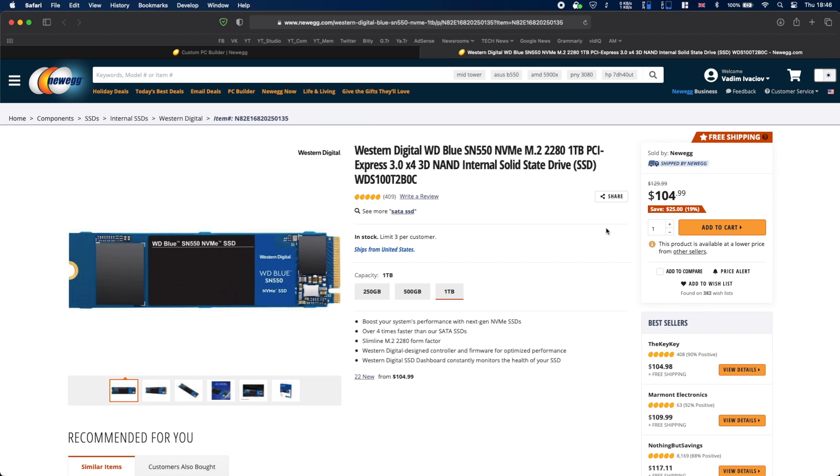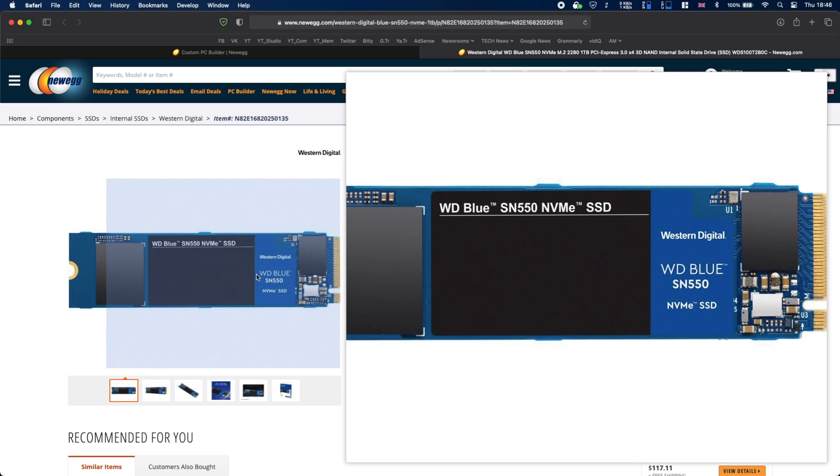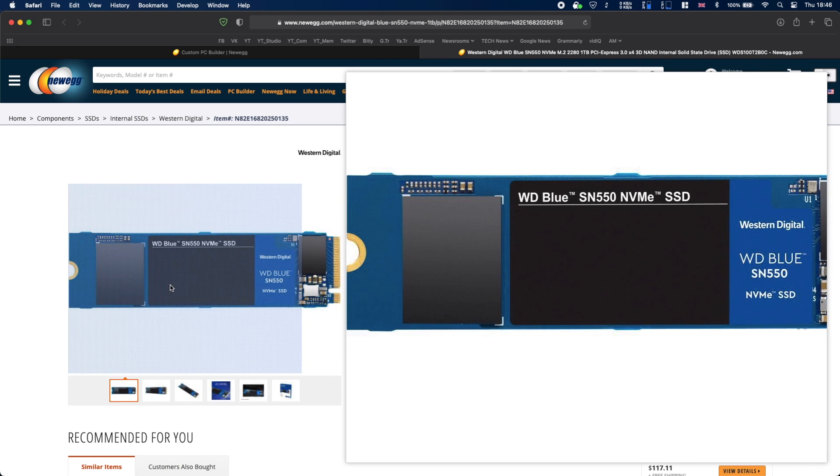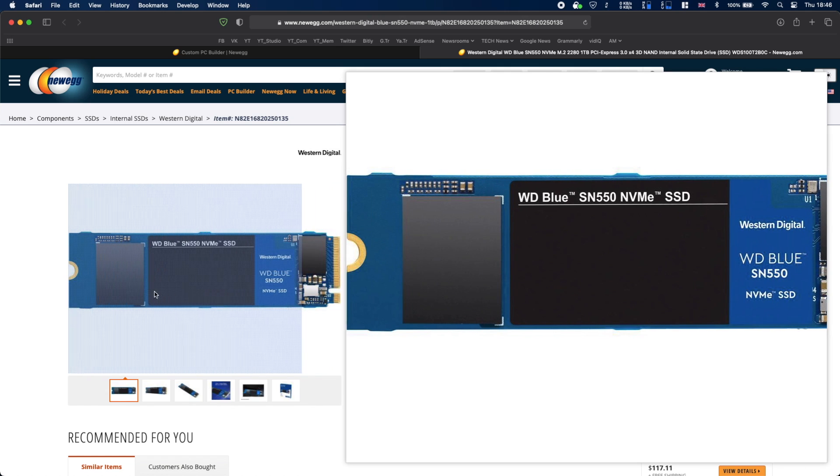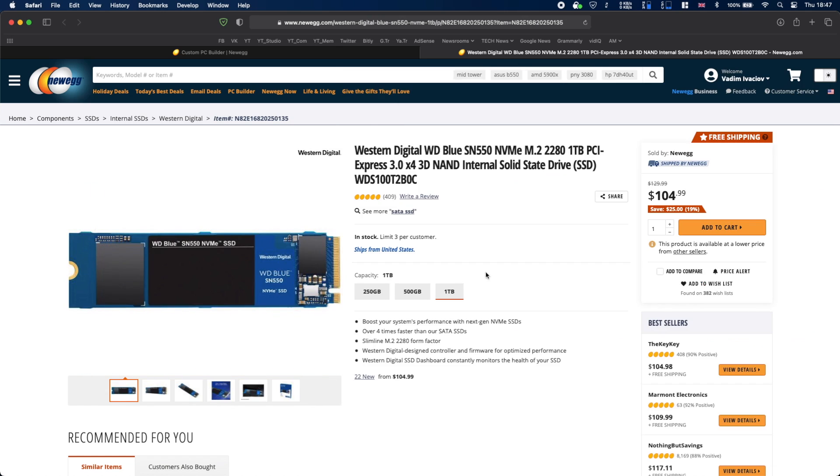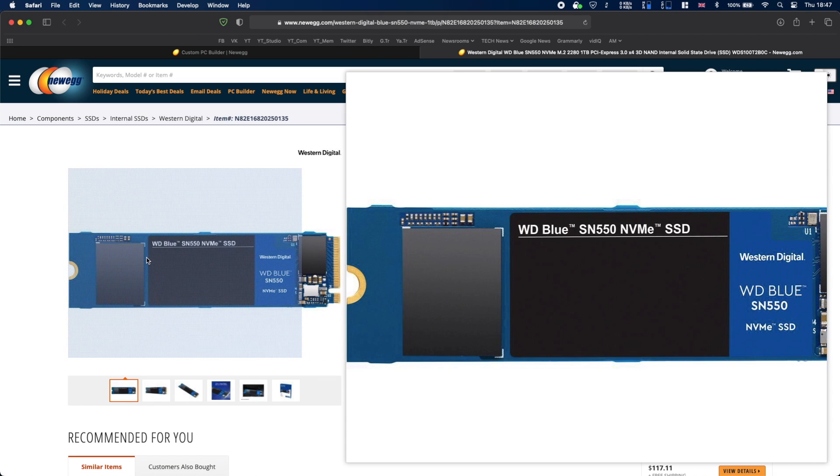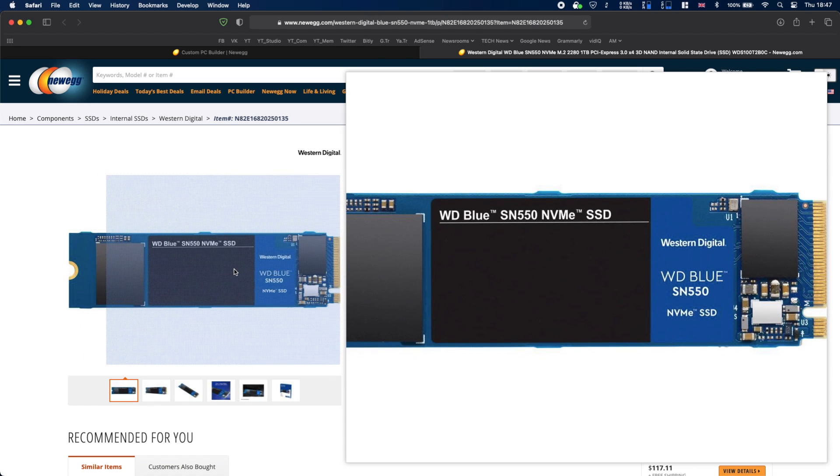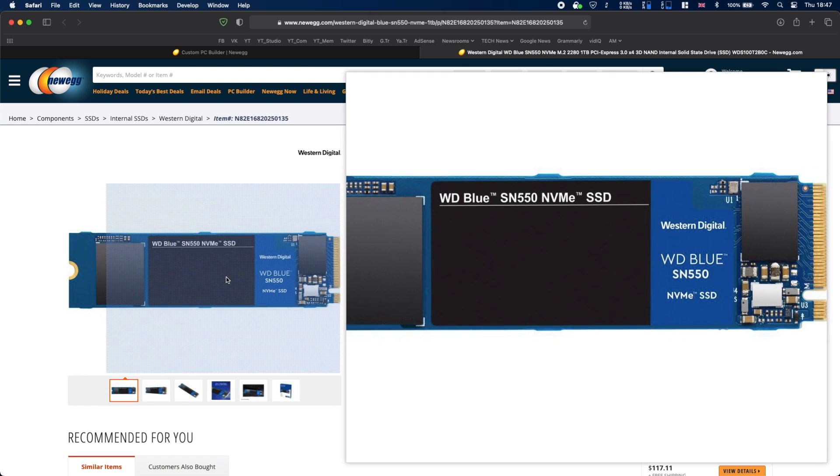For storage option I chose this Western Digital Blue SN550 M.2 drive. It connects right into your motherboard and that's where you will take advantage of that heat sink that comes with the motherboard and I just prefer these storage options to SATA drives because it just looks cleaner, less cables, it's nice.